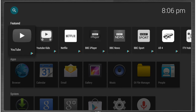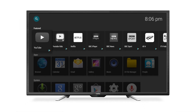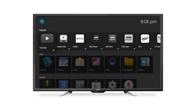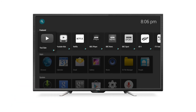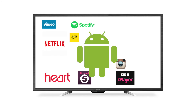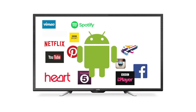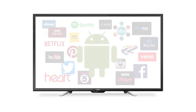Once complete the main dashboard will appear on the screen. You can now use the Android smart TV in much the same way as an Android tablet or smartphone. Choose from thousands of Android apps for streaming films, listening to music, social networking and playing games.